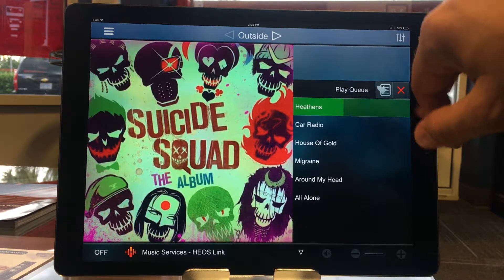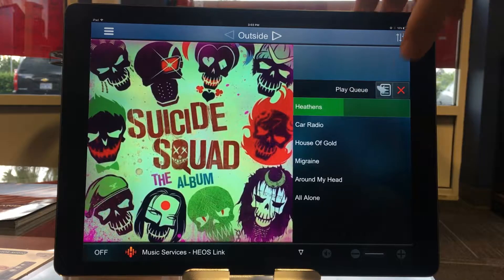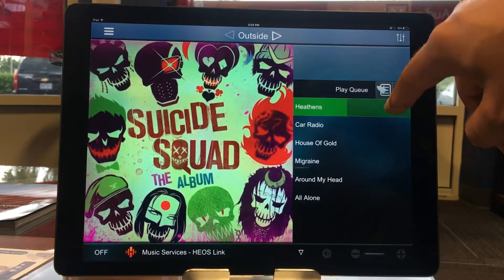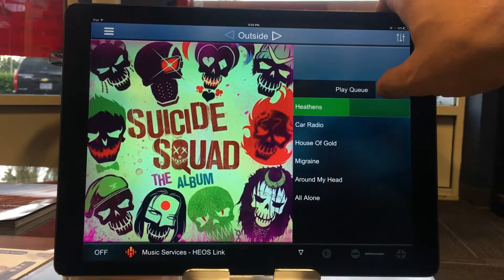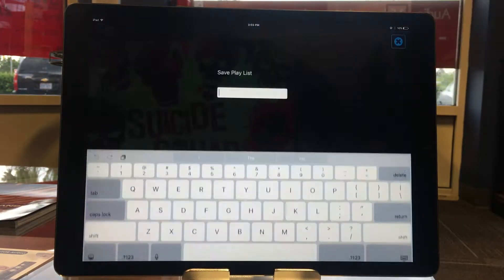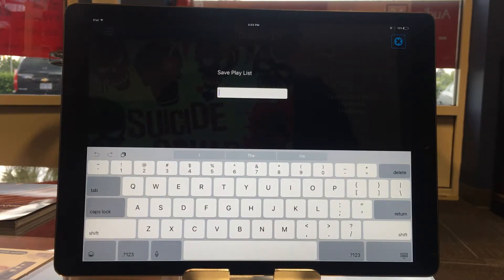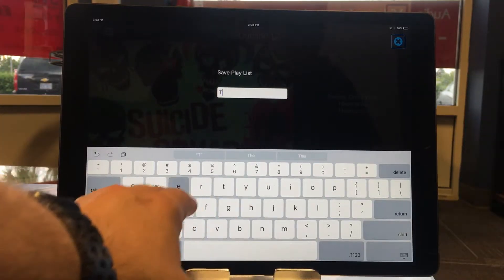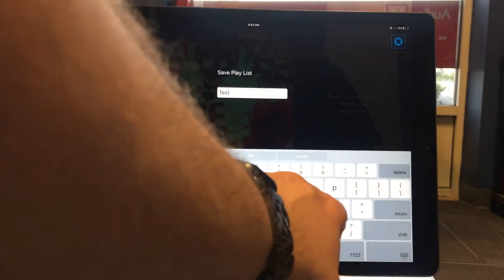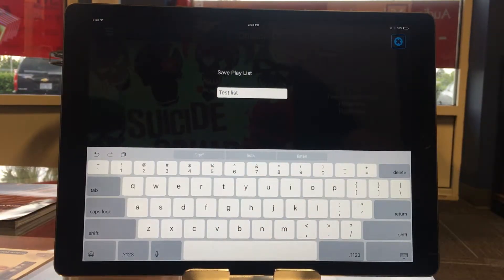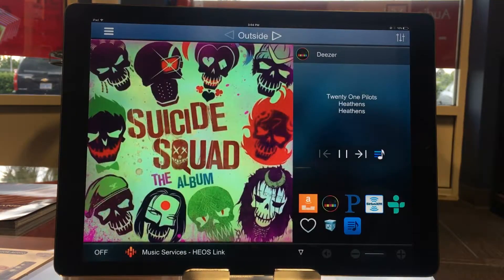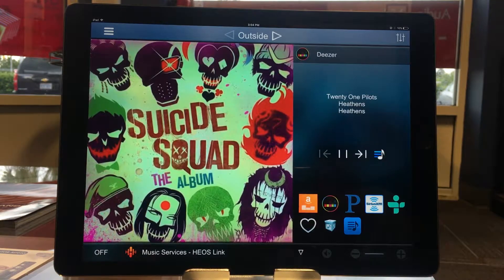Now I want to save this play queue as a playlist. I'm going to hit this button right here — not the X, but the one that looks like an arrow pointing to a list of things. I'll click on that and type in a name for my playlist. I'm just going to type in 'test list' because this is not actually what I want to save. Type the name and hit return. I have now saved that playlist.